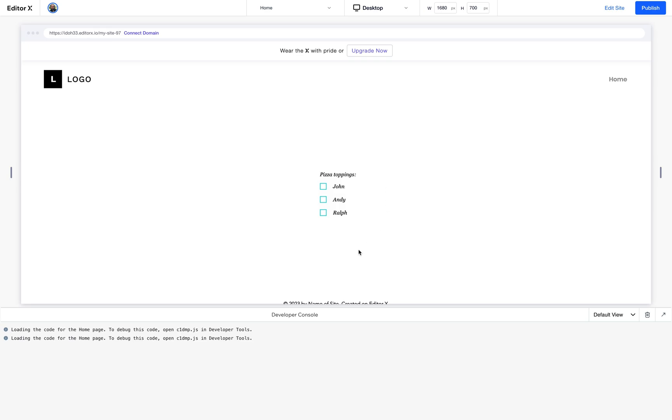I'm sure you noticed that when we previewed we first saw the default options and only after a second they changed to the options that we brought from the data. To avoid this we can set our multi checkbox to be hidden on load and then only show it after it's been updated. Once you get the hang of it, it's pretty simple.